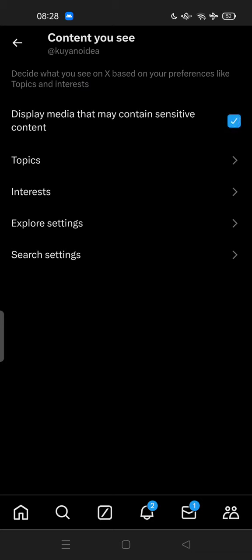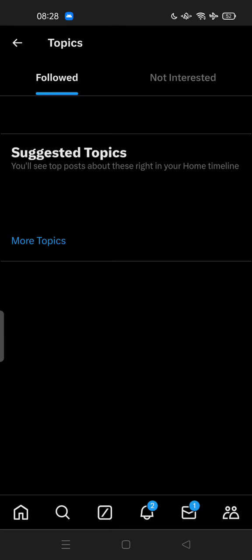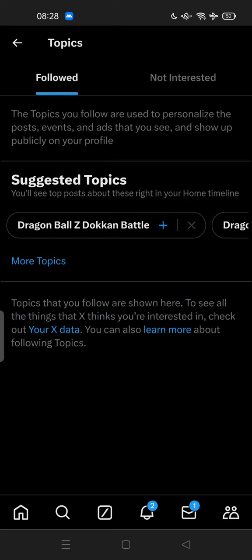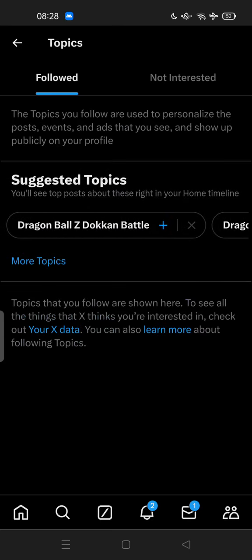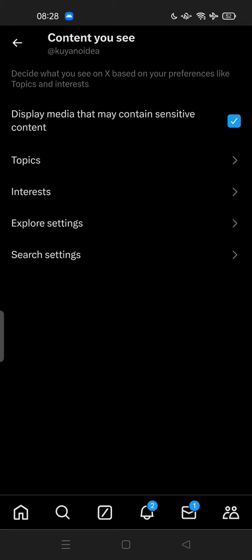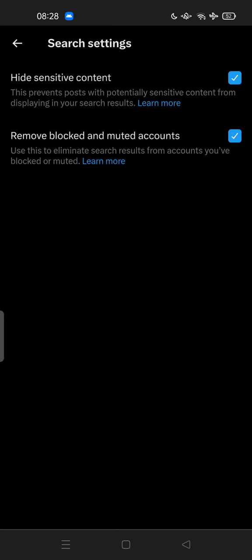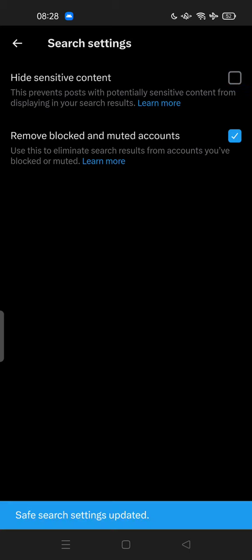You can also see the suggested topics here, interests. Try to learn more in Explore Settings and Search Settings here. You can uncheck here, or just check this to hide sensitive content.